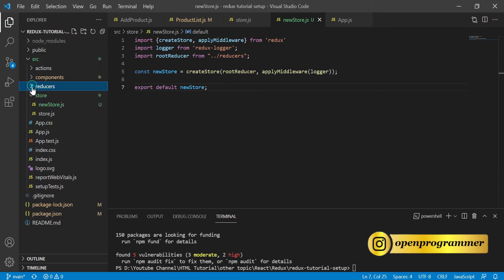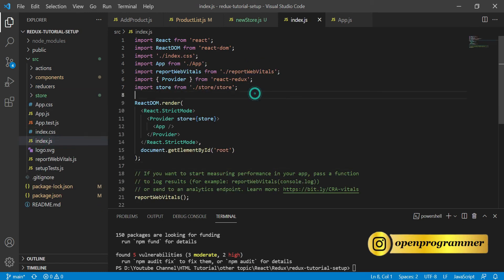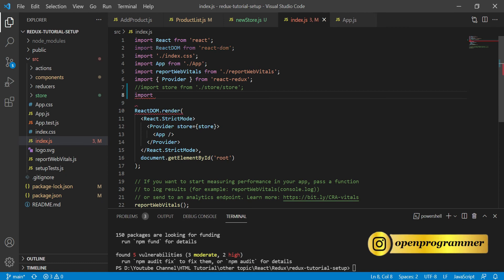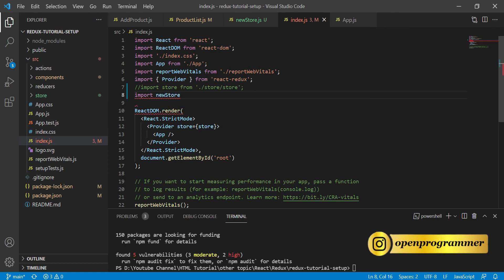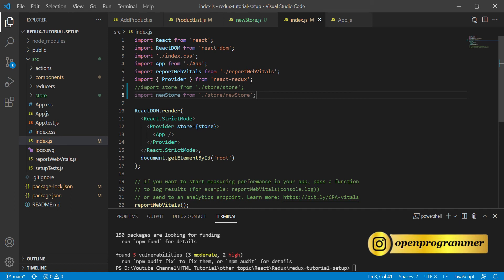Now we need to go to index.js in the source folder. We have the older store here, so let's comment it out. Then we import the new store: import newStore from './store/new-store'. In the Provider, we replace the old store with the new store and save this.